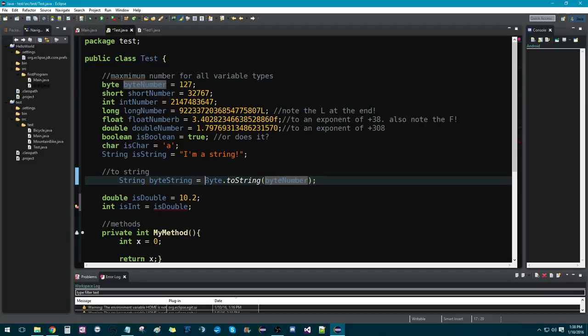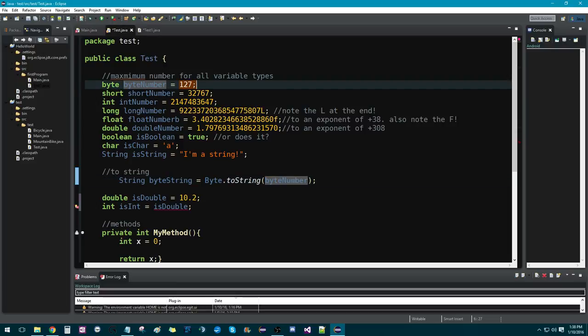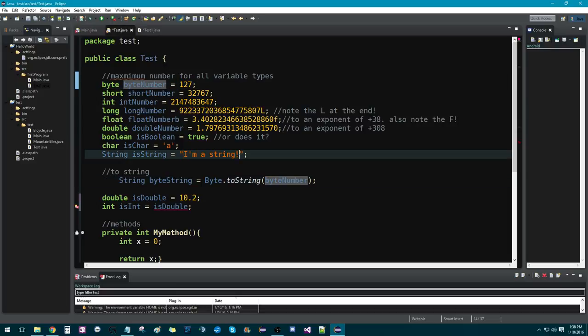So, we're going to say byte.toString. And there's one for each of these variables. You could do boolean.toString or float.toString. It doesn't matter. And then you grab the actual variable that you're changing. So, in this case, we're changing byte number into a string. So, that would turn 127 into something like this, except it would be 127.